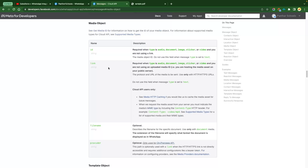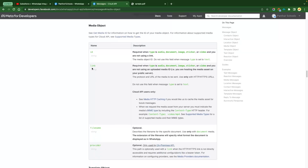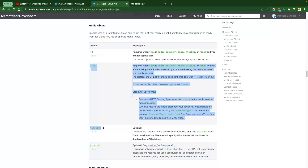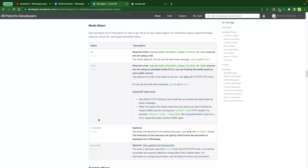Then there is a link. If you really want to send information via link — let's say you have a file within Salesforce, you have prepared a public link and you want to share it with your customer — you can use this link. There is also a file name, which is required if you want to send a document. And then there is provider, which is only for the on-premise API and we don't need to worry about. But we are definitely going to work with link and file name.